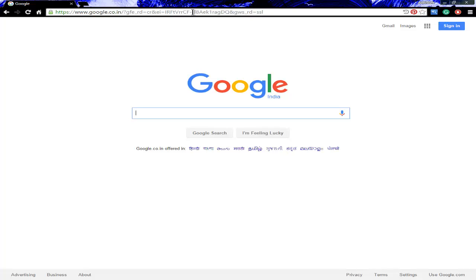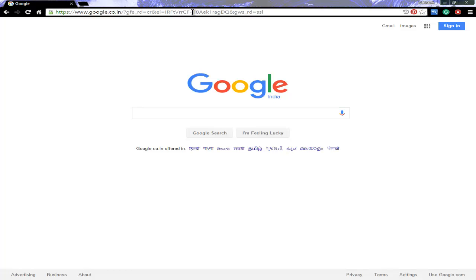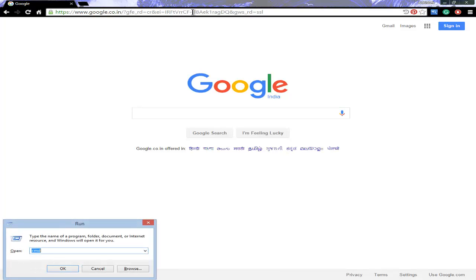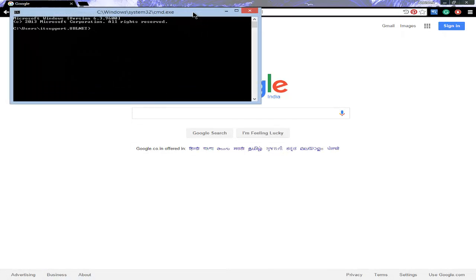I will show you the IP address of Google's server. Once you go to Run, type CMD which prompts you to Command Prompt, and in this you type 'ping www.google.com'.